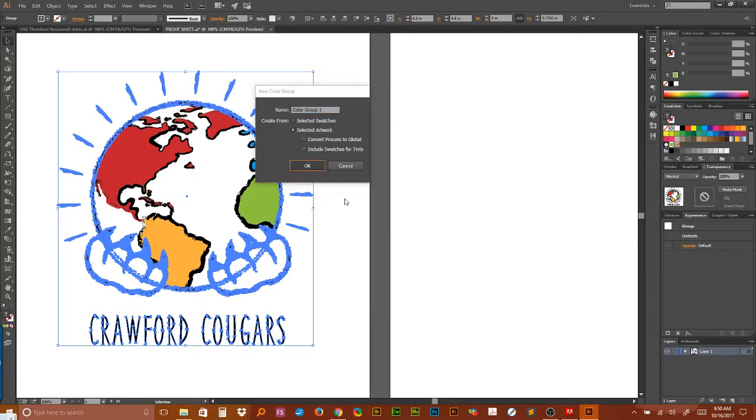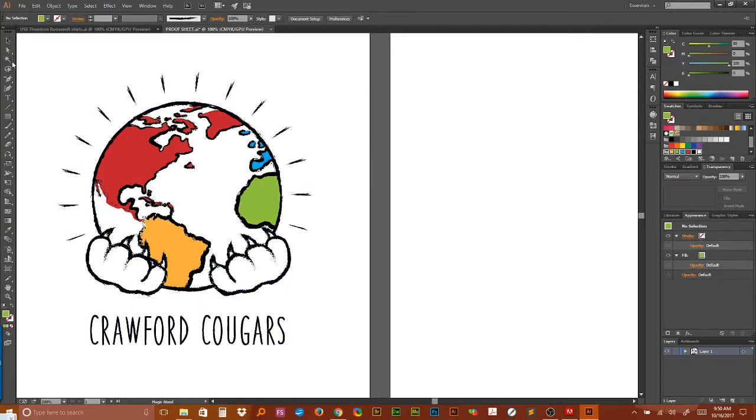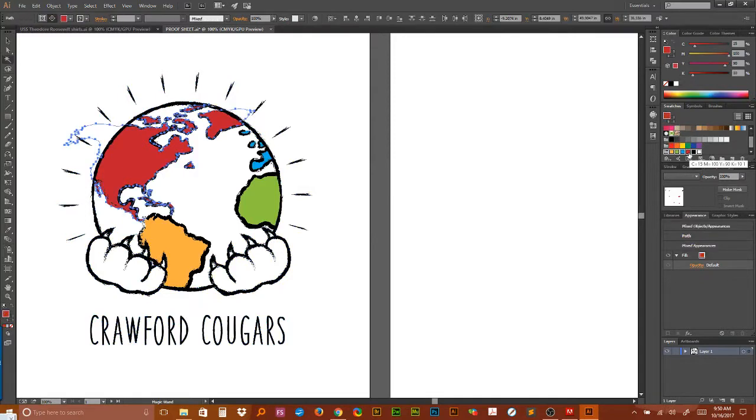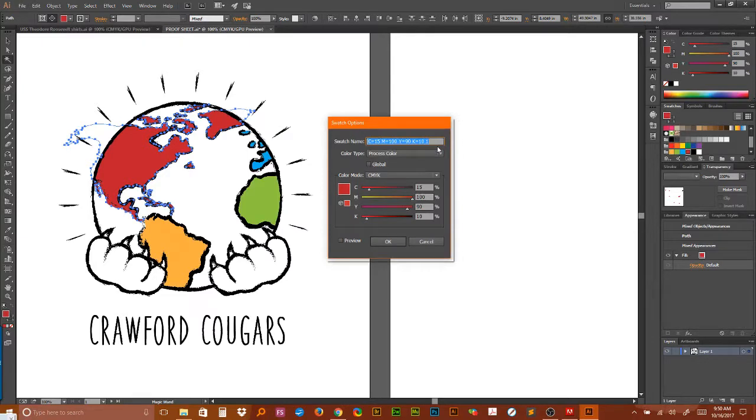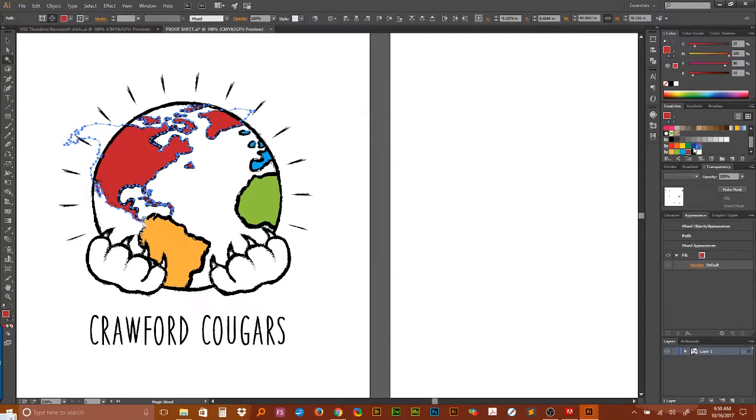Then I would go to my magic wand, select a color, double click on that color, and label it and change it to a spot color.